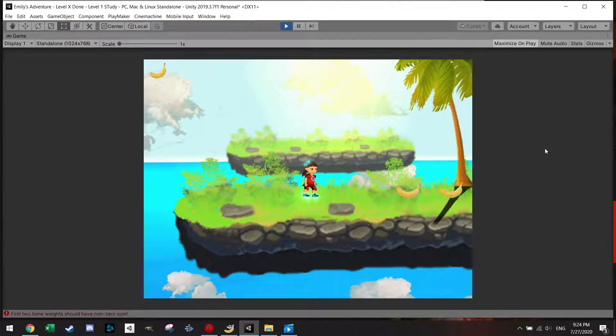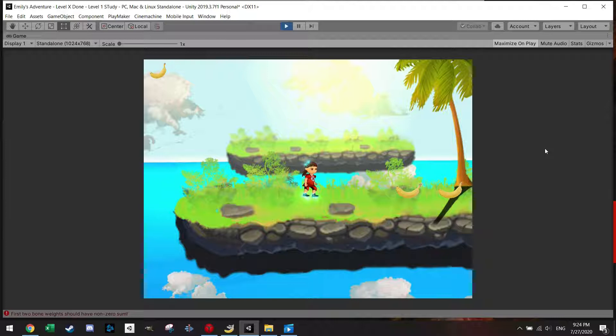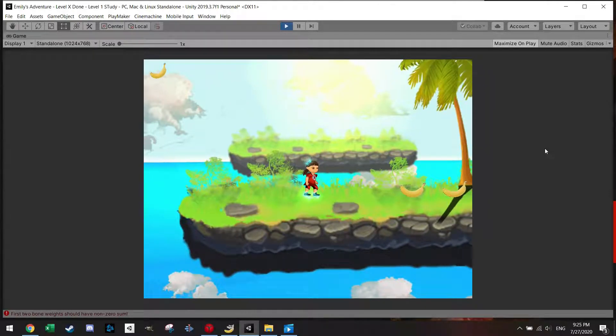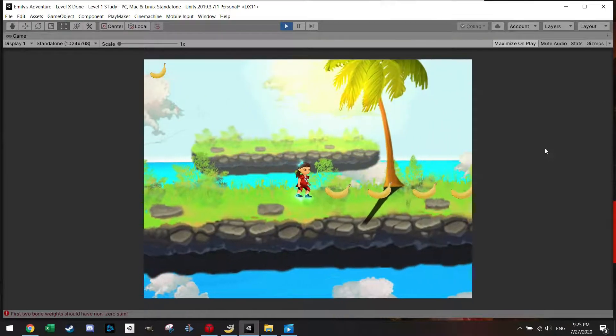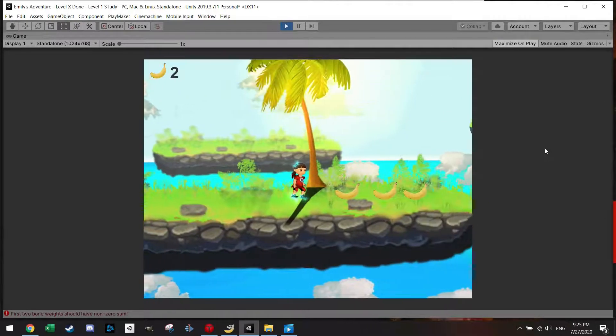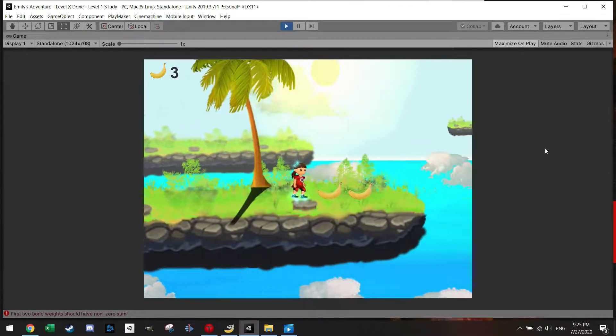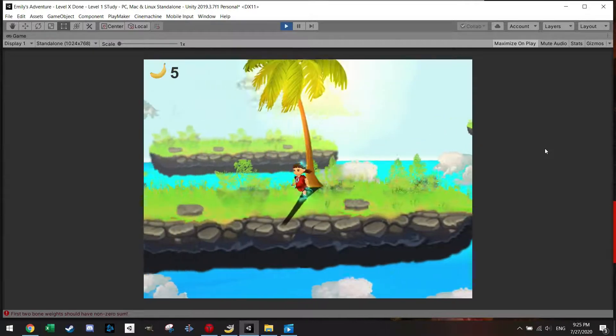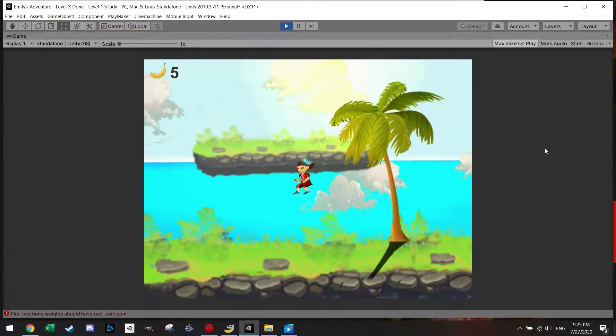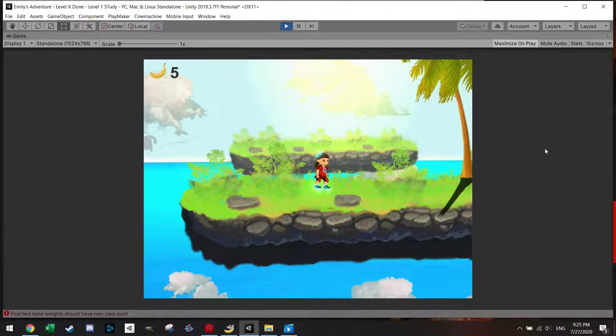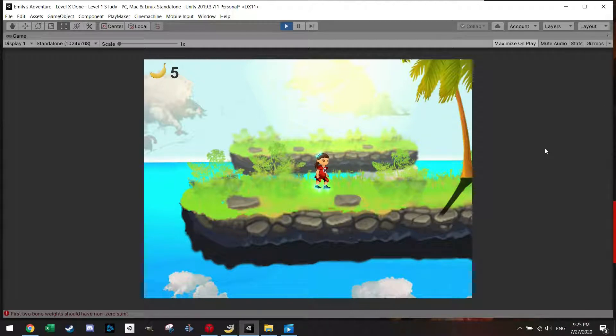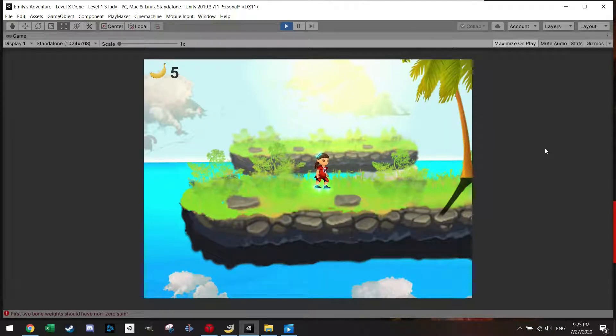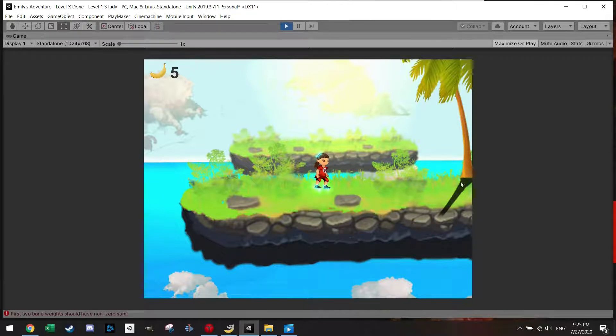Welcome back everyone to another tutorial. Today I want to show you how to make an easy score system using Playmaker. In this score system you will be collecting bananas, but of course you can also adjust it to coins or whatever. The great thing about Playmaker and the score system is that you won't be double counting your score, which sometimes happens with other scripts in case you have several colliders in your character.